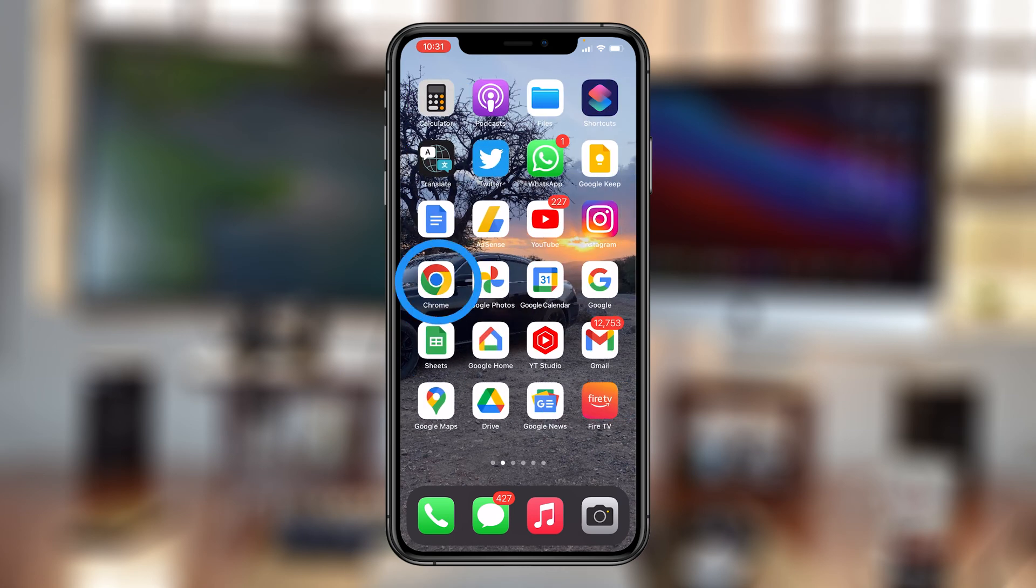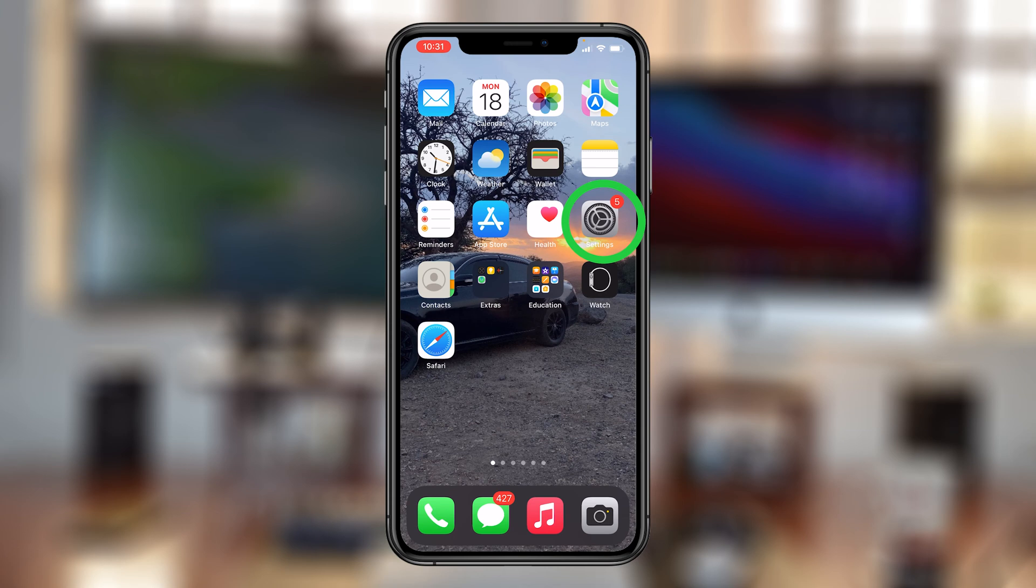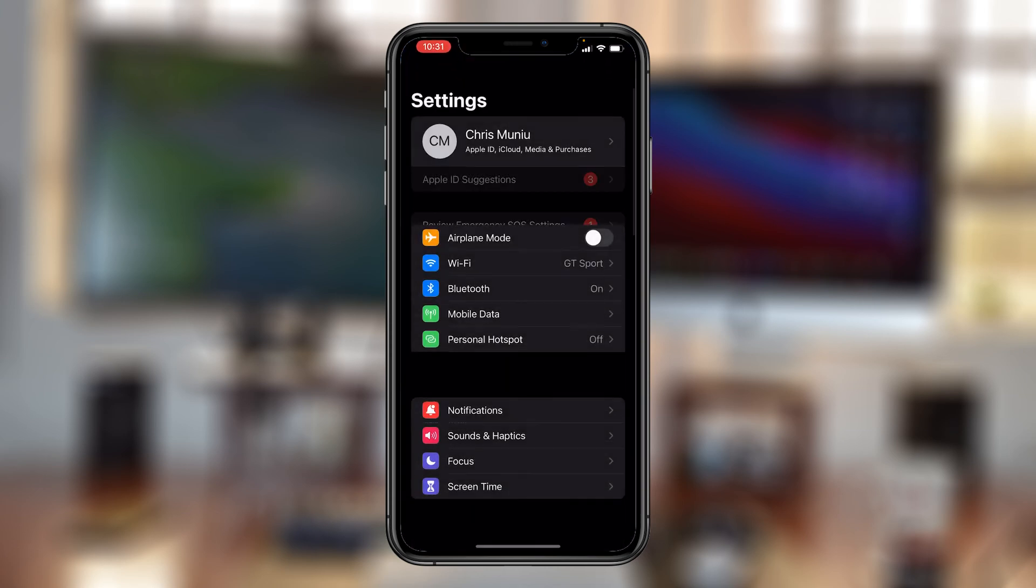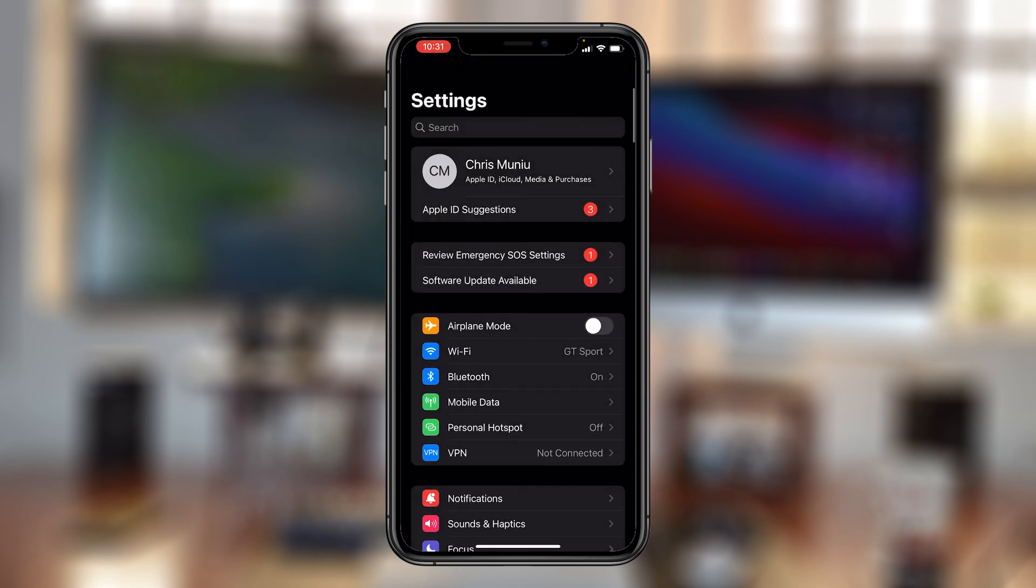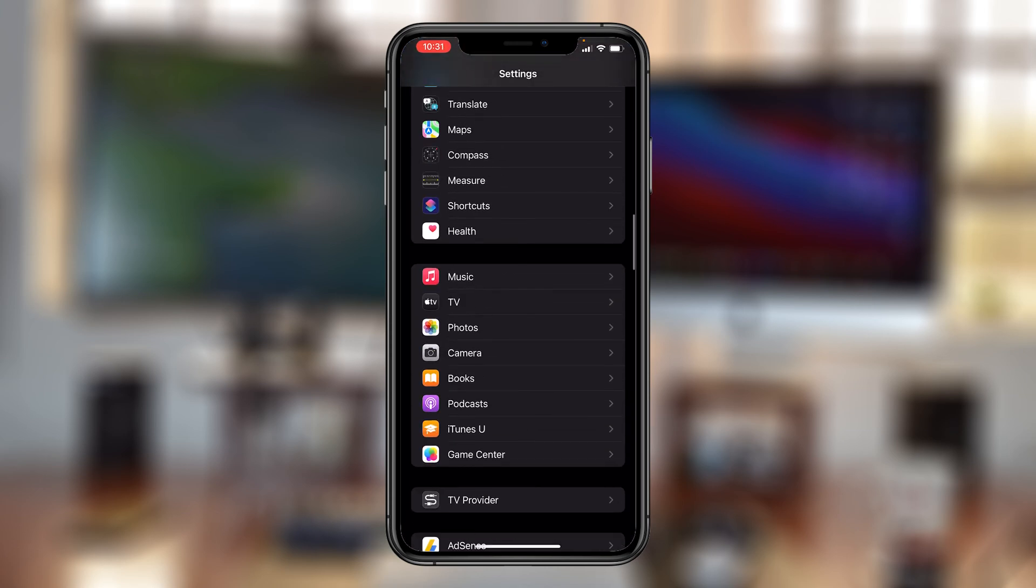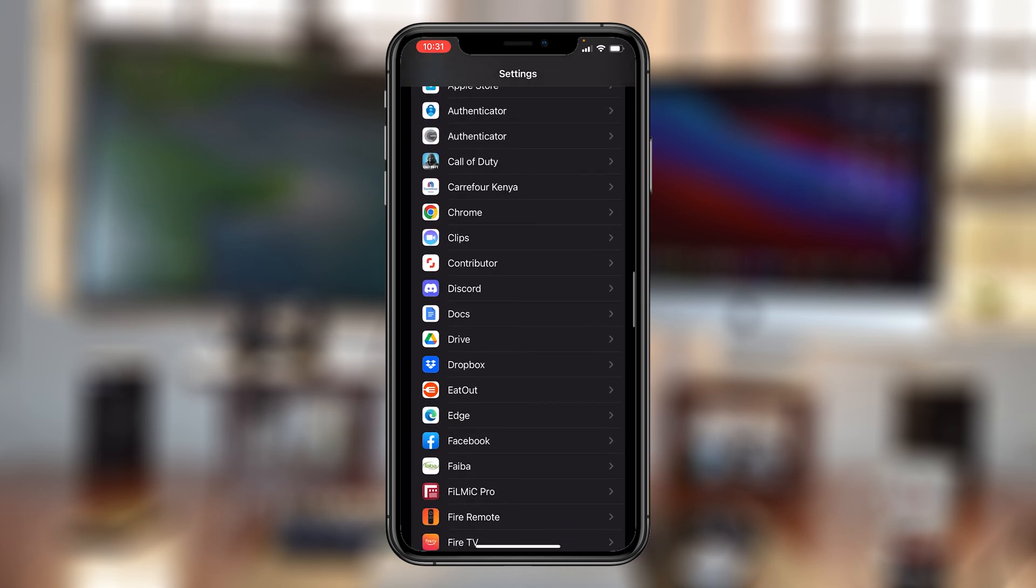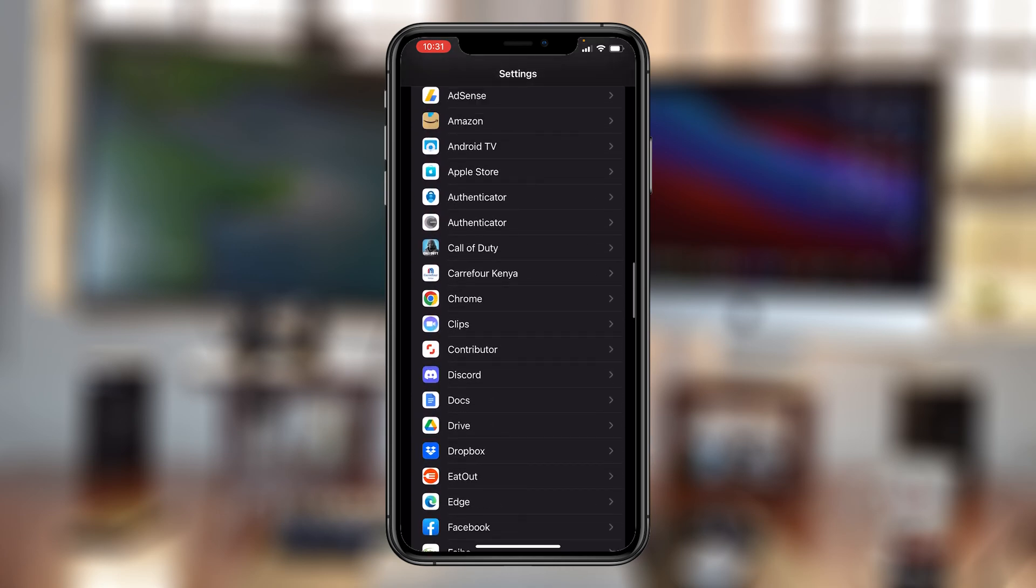like Chrome or Firefox to be the default browser for opening links and URLs. What you want to do is go to Settings. On the Settings page, you want to scroll all the way to the browser you want as your default browser. For instance, I want Chrome as my default browser, so I'll go to Chrome and tap on Chrome.